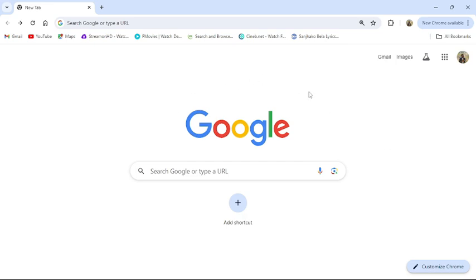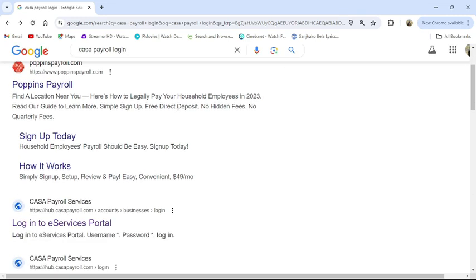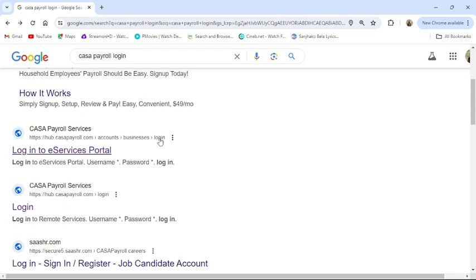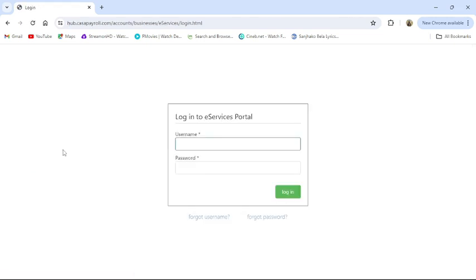Then go to your default search engine and search CASA payroll login. From there, scroll down a little bit. There you can see login into e-service portal or directly go to hop.casapayroll.com. It will then take you to the login portal of CASA.